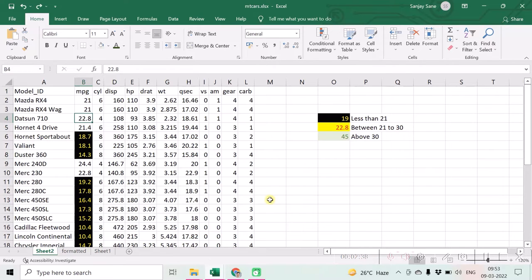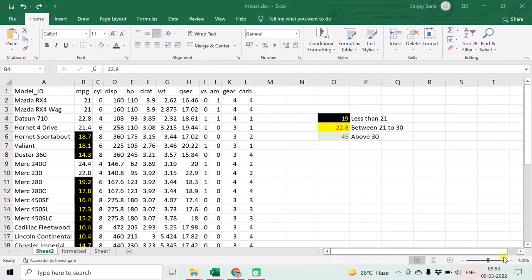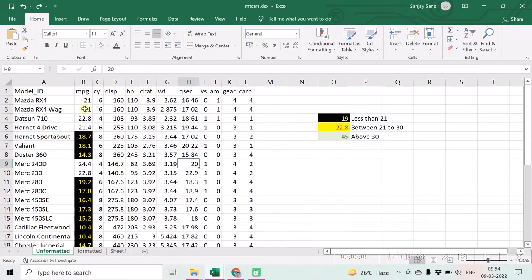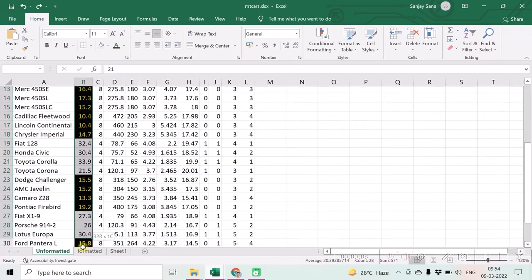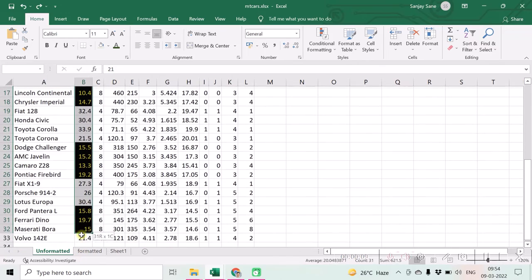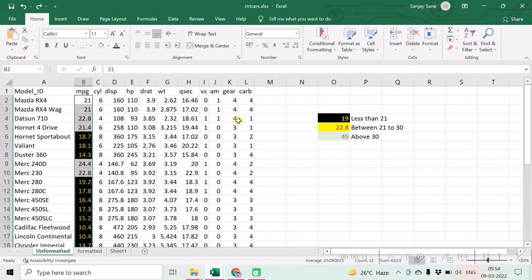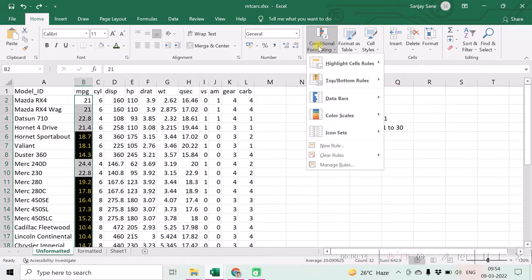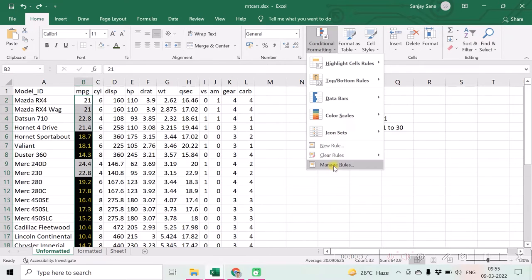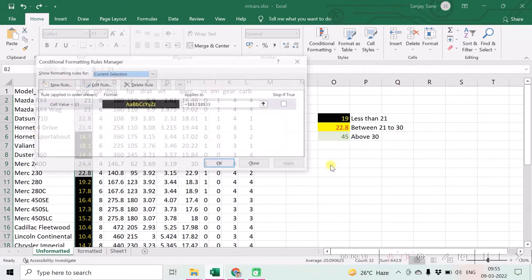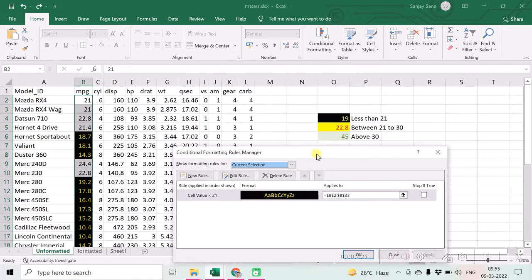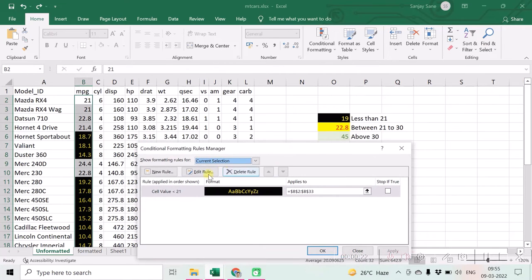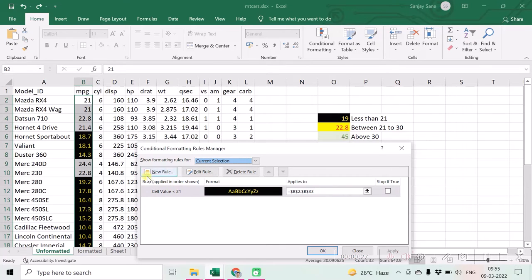If you want to add two other conditions or more conditions to this same conditional formatting, then choose again the same set of cells, range of cells, then again go to conditional formatting. This time don't click on new rule, click on manage rules which will display your rule which you have already created, plus now you have a facility of adding one more rule.